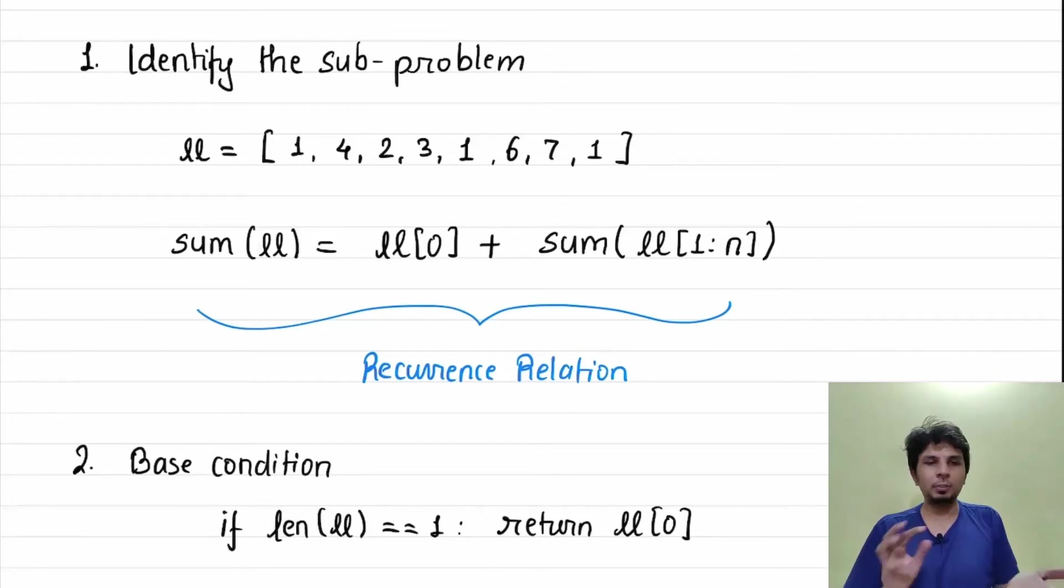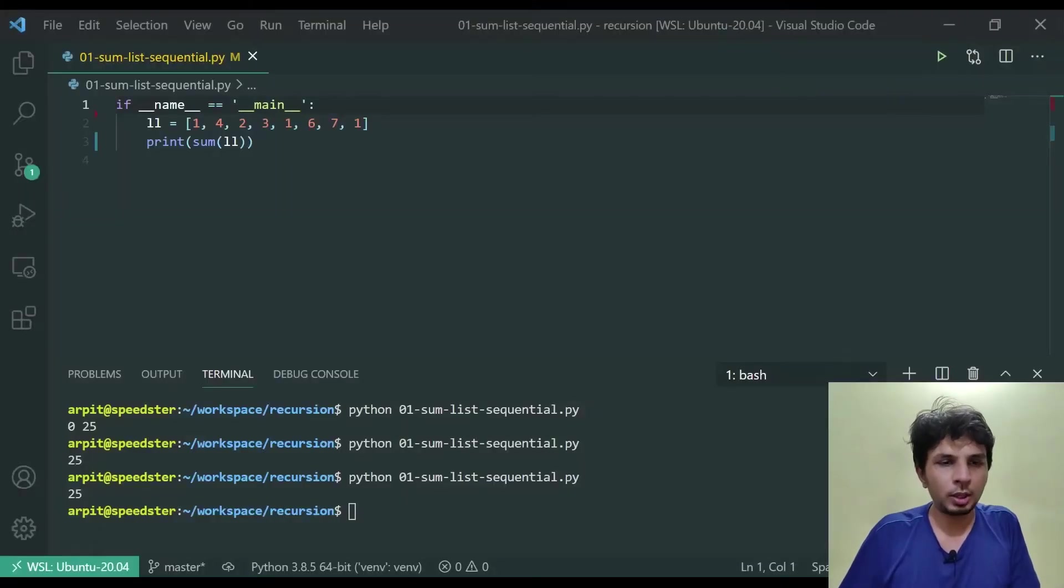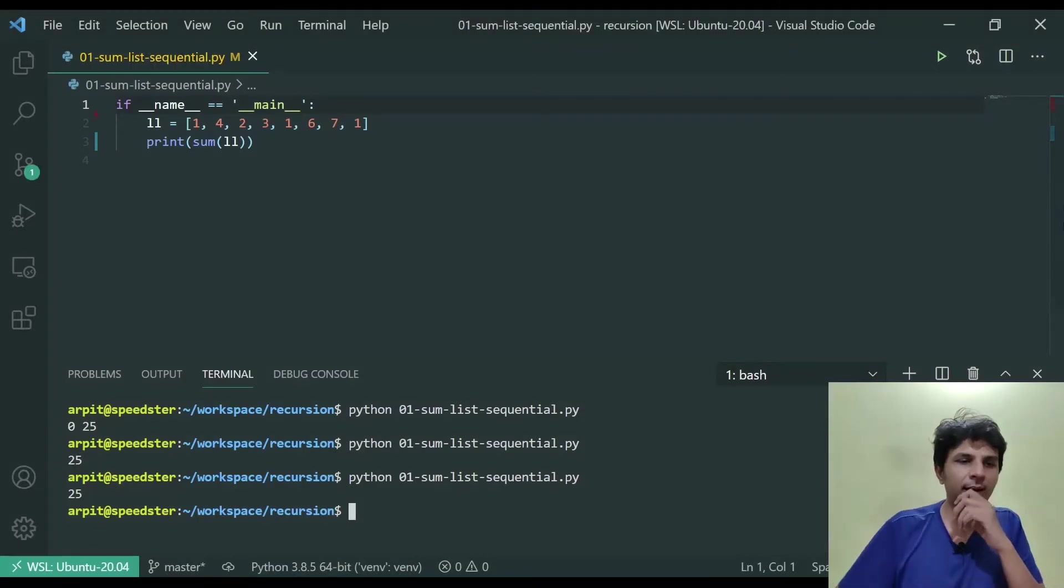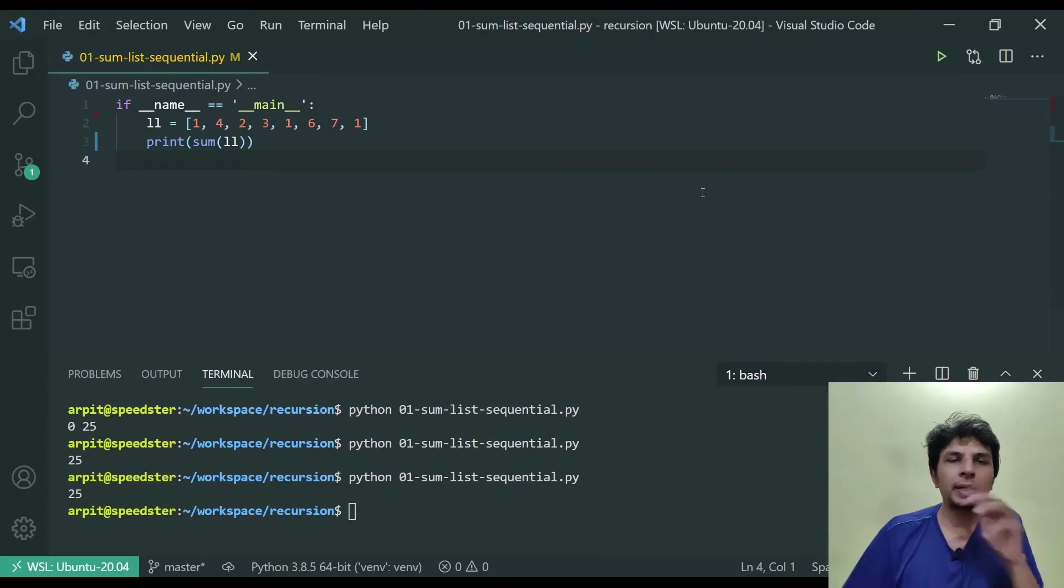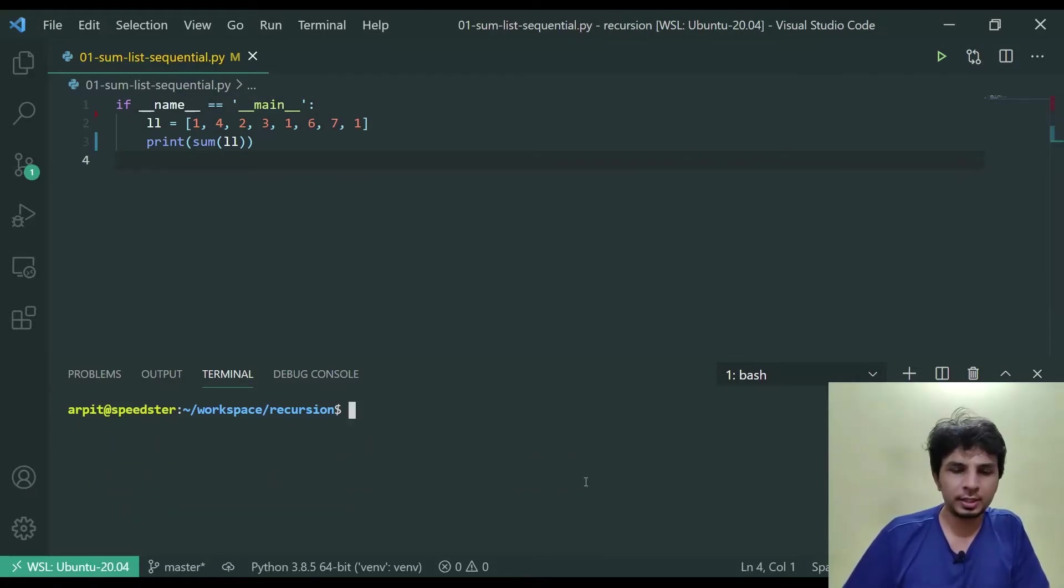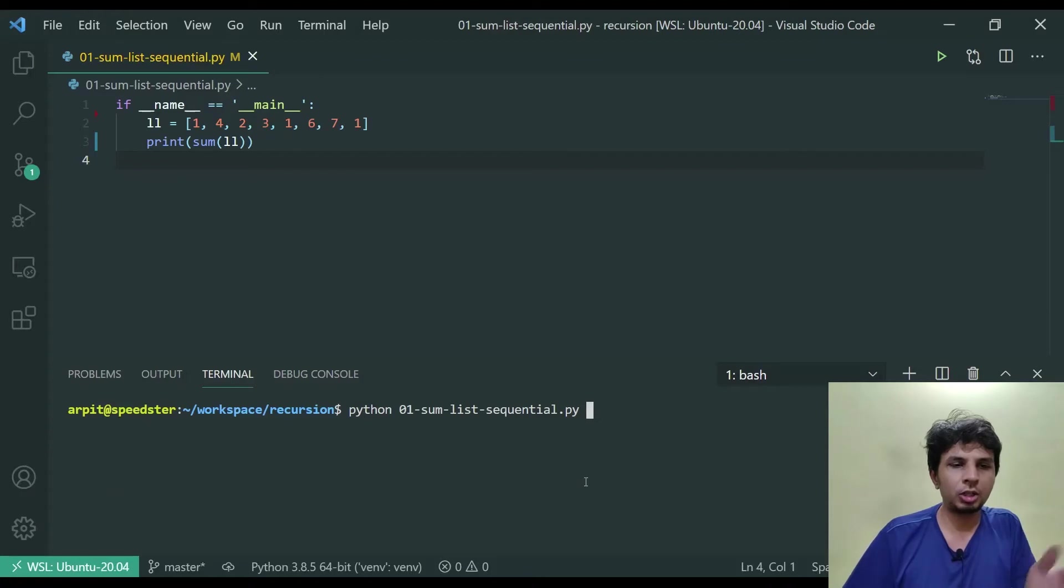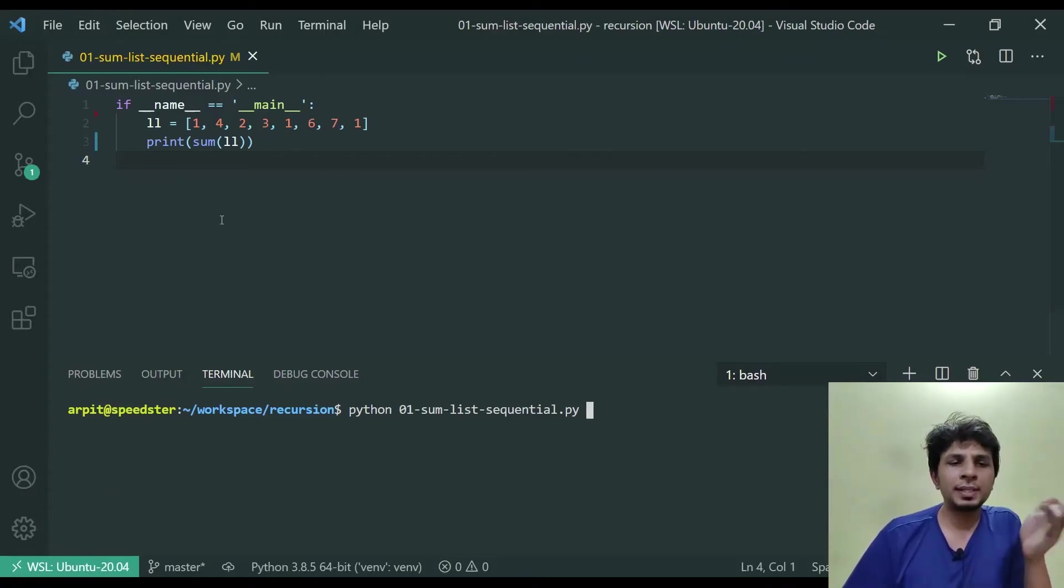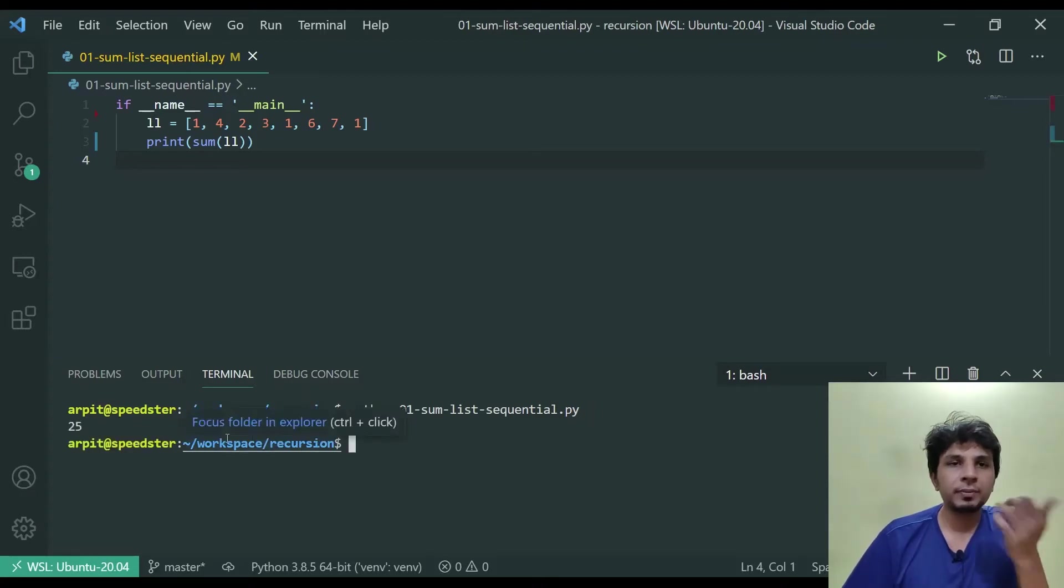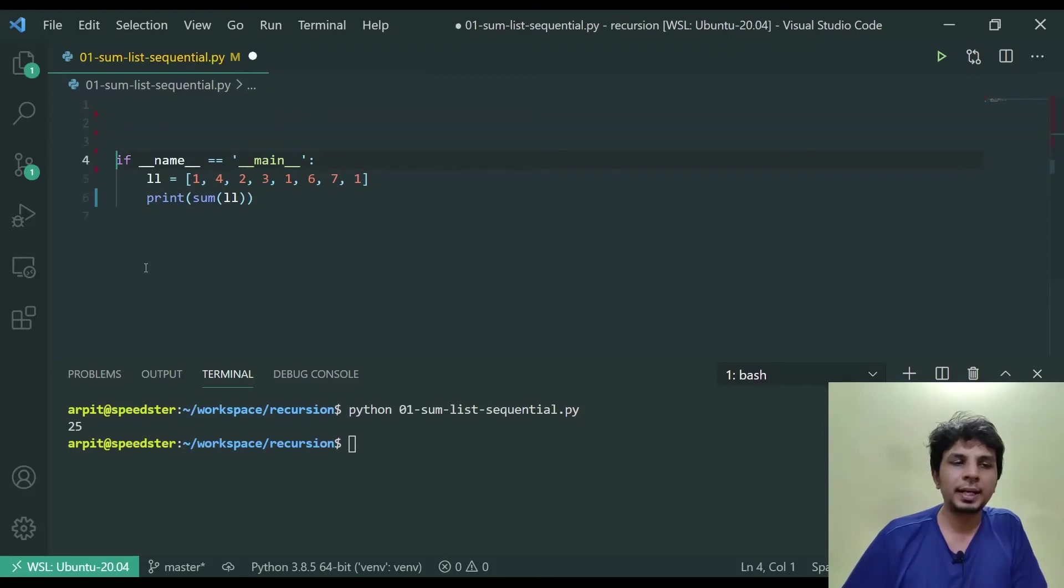Now let's jump into and code this thing. I'm using Python. Python provides us with a function called sum that by default performs summation of all the numbers in the list. So I've given LL to be equal to [1, 4, 2, 3, 1, 6, 7, 1] and I do a sum on LL it gives me 25.